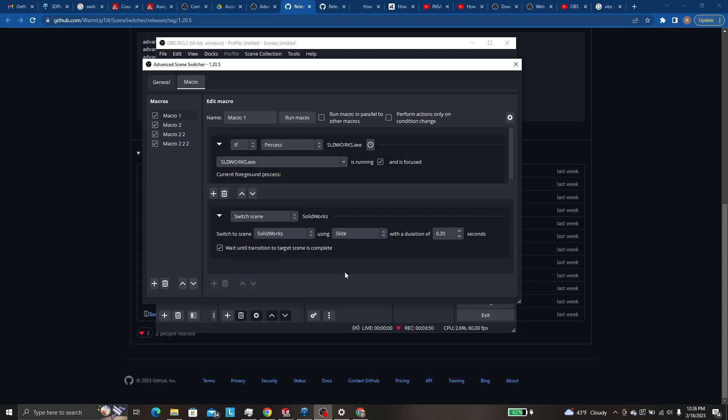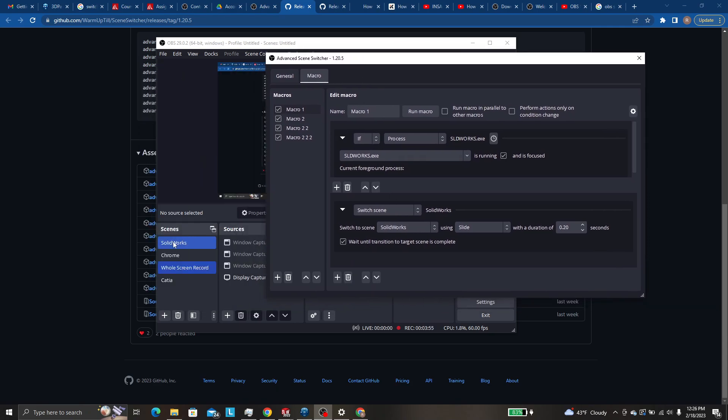switch scene, and then switch scene to SOLIDWORKS, this guy, using and then slide 0.2 seconds is just the default. And this is also just default.